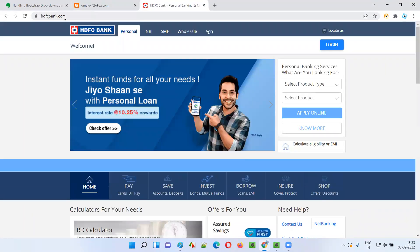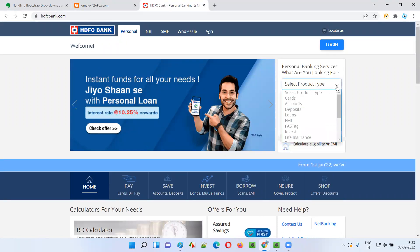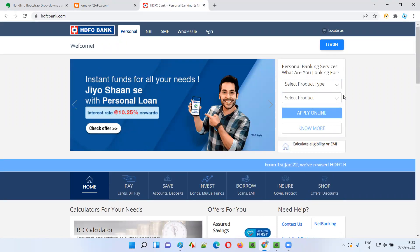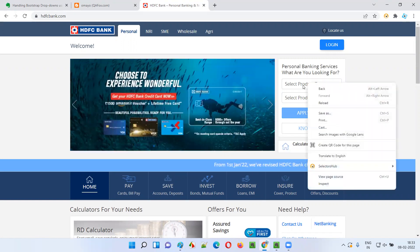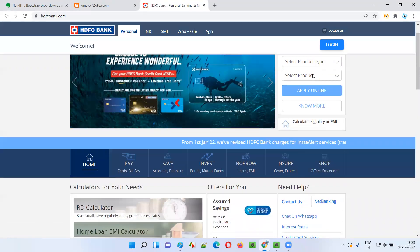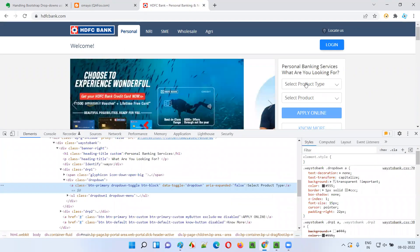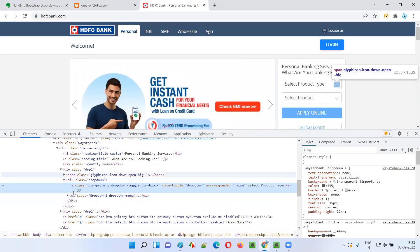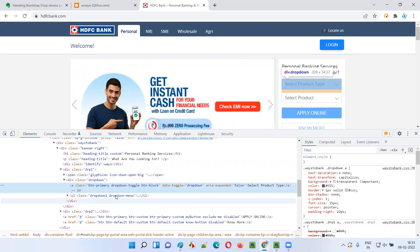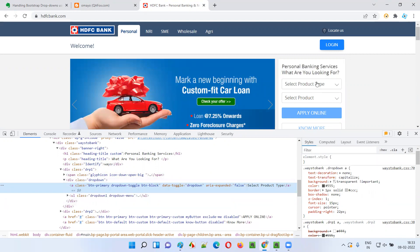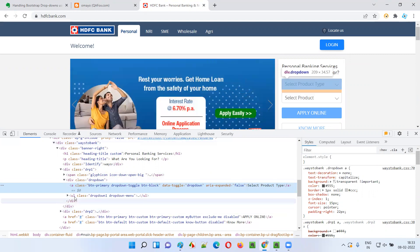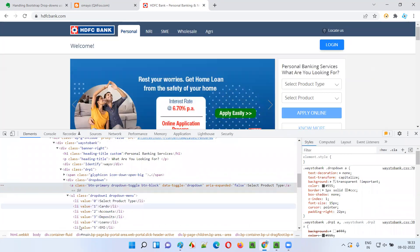For the bootstrap dropdown field, I'll take you to another website: hdfcbank.com. There are some fields which look like a dropdown. When I inspect one of these fields, this dropdown will not have the select tag — you can see there is no select tag here. That means this is not a normal HTML dropdown field; it is a bootstrap dropdown field. The anchor tag is there, and there are some list options with ul and li elements.